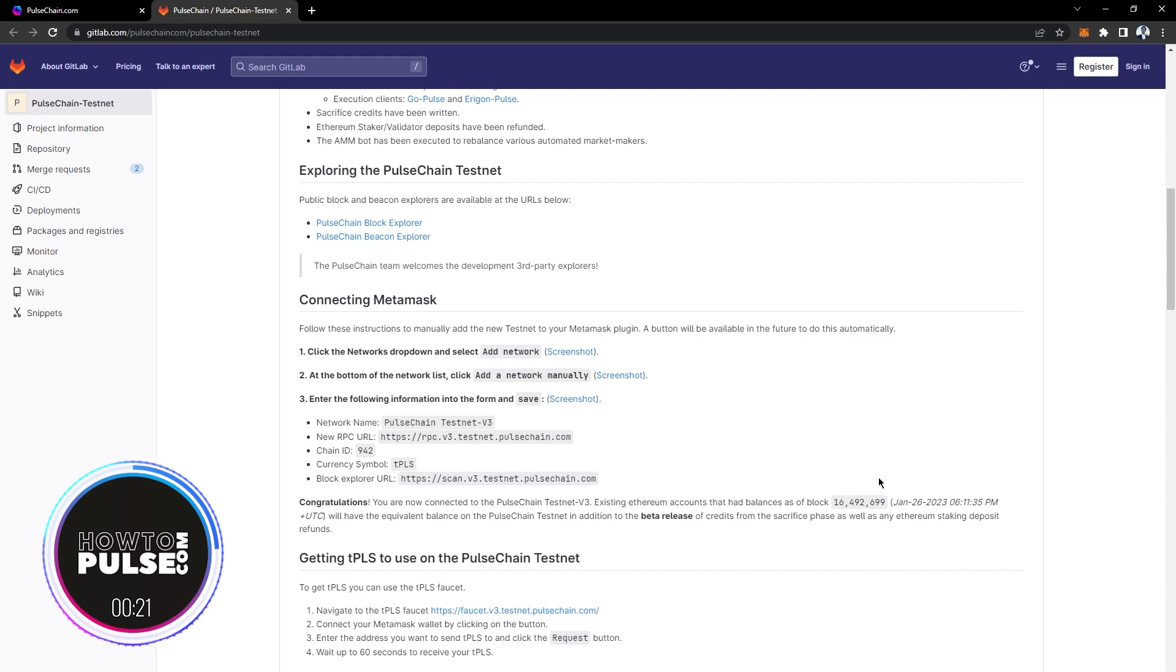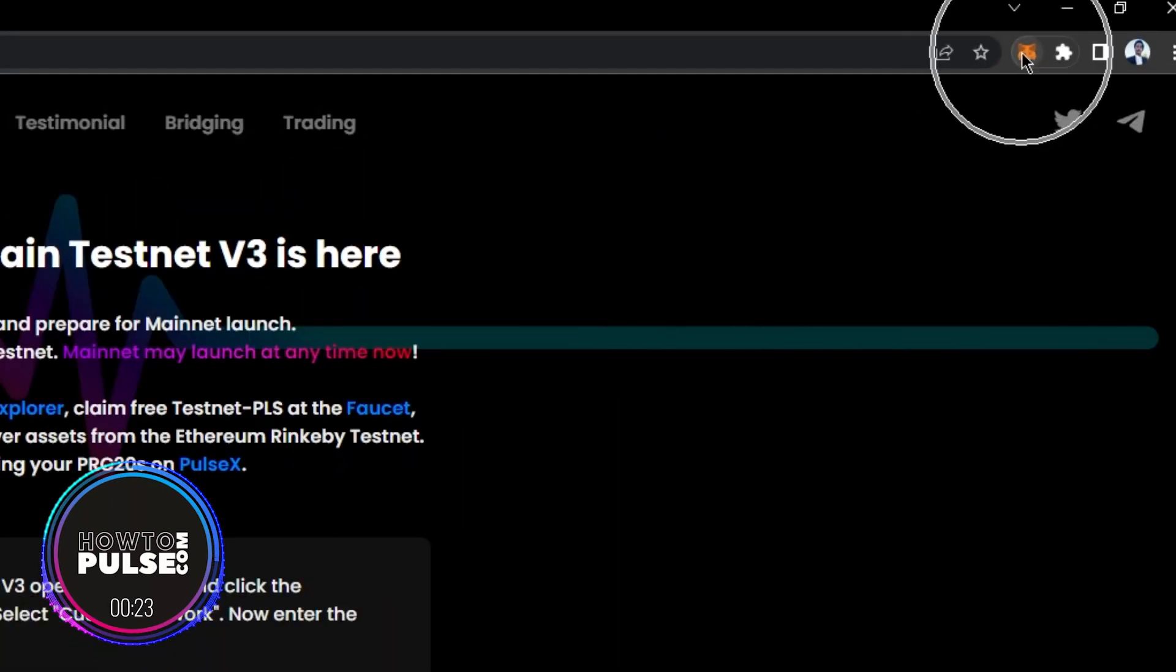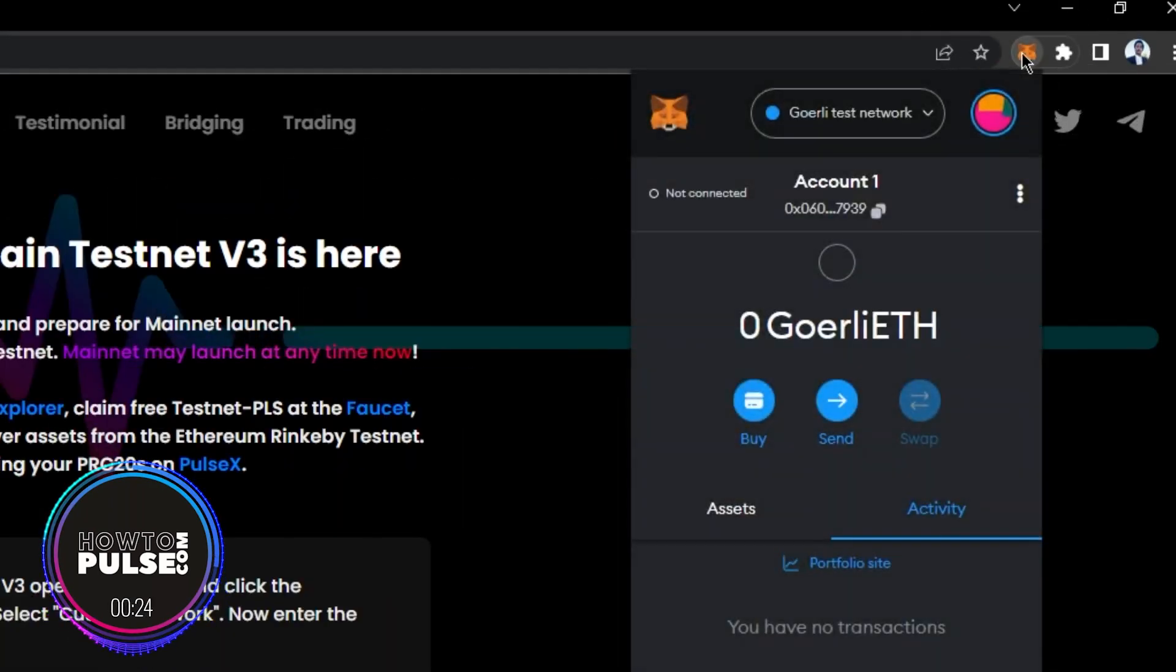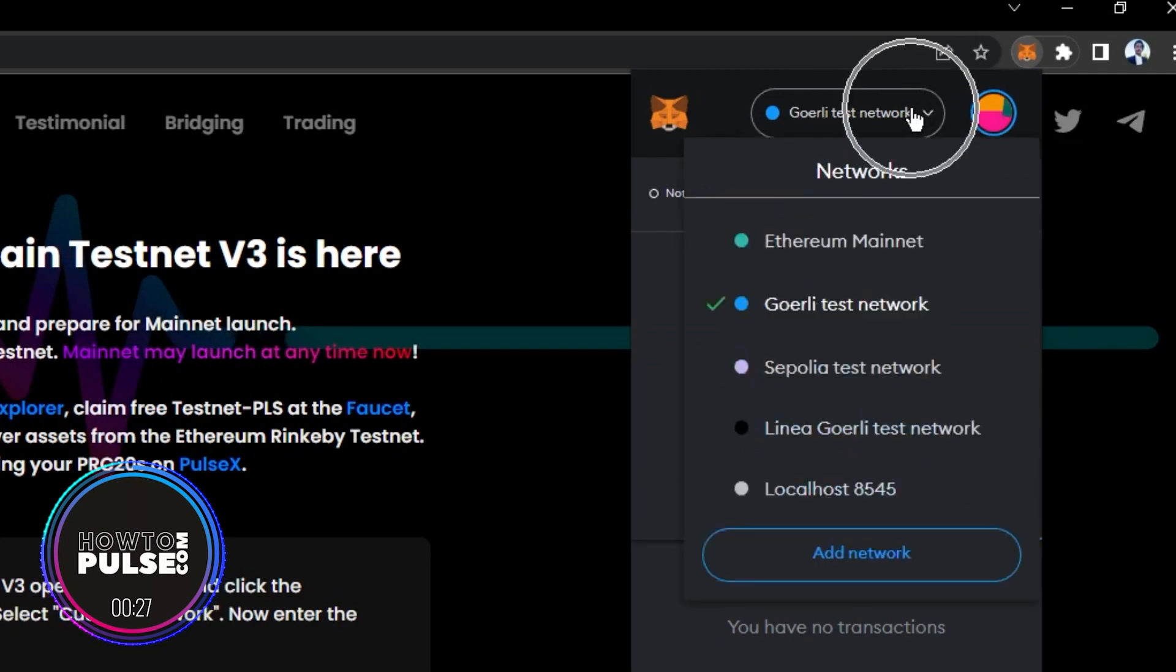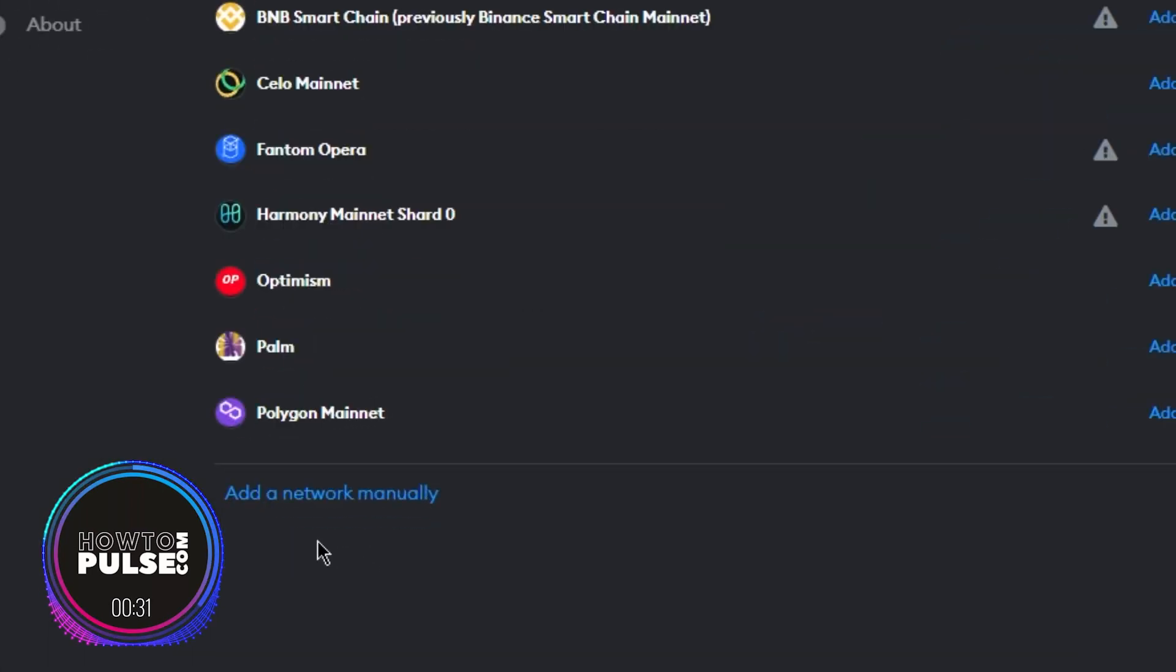Once you have verified the network settings, open your MetaMask wallet and click on the circle dropdown located at the top right of the wallet. Next, scroll down and click on Custom RPC to manually add a new network.